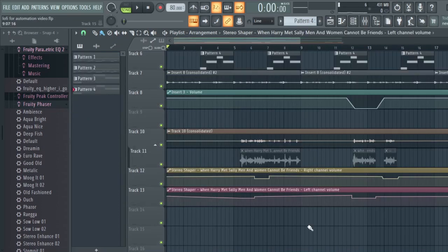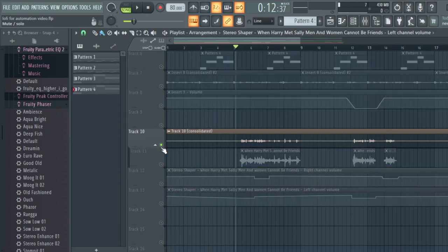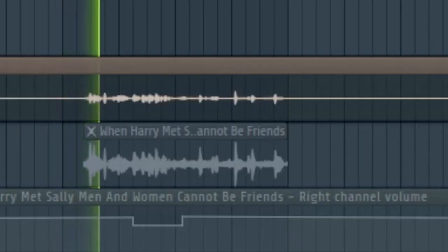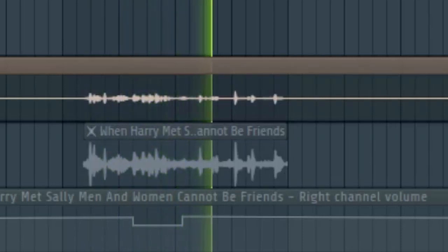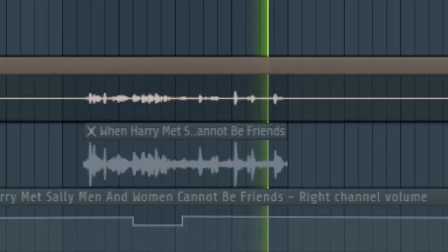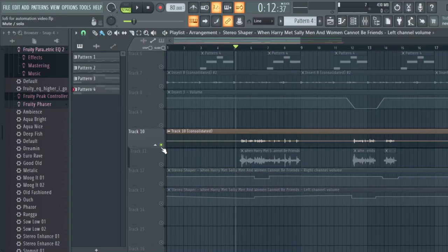Our final technique is panning. Panning determines where in space the sound is — if pushed all the way to the left, the sound comes from your left headphone; all the way to the right, from your right headphone; or in the middle, coming out of both. We're going to put panning on a talking section from the movie When Harry Met Sally. We'll pan Sally's voice to one side and Harry's voice to the other side.